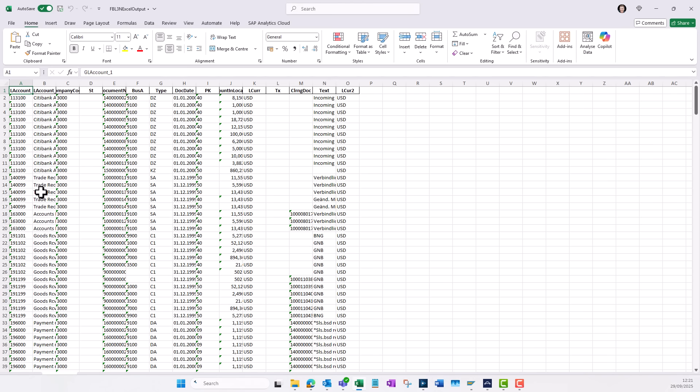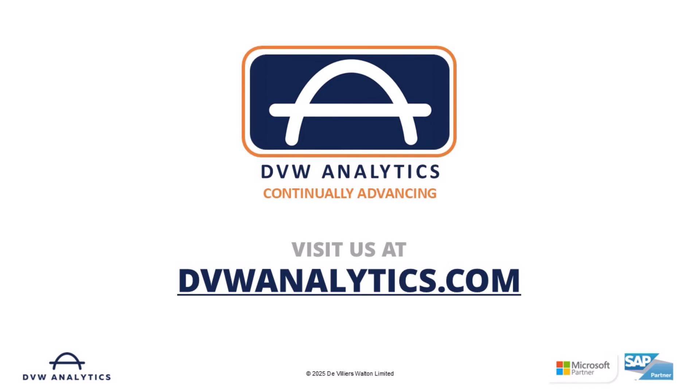With the DVW flow tool, your SAP data becomes seamlessly available in Excel, saving time and reducing manual effort. To experience it for yourself, head over to our website and sign up today for a free trial.